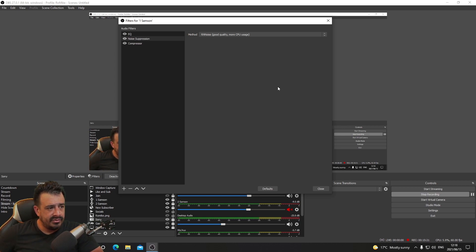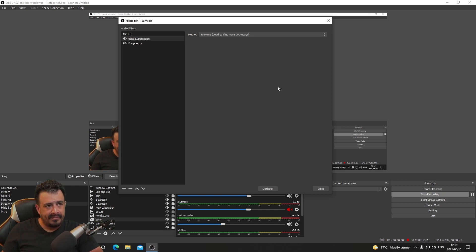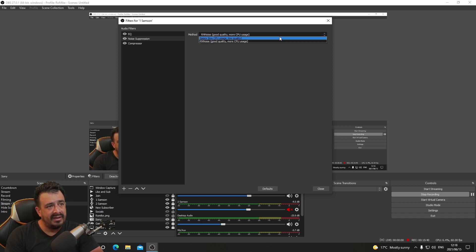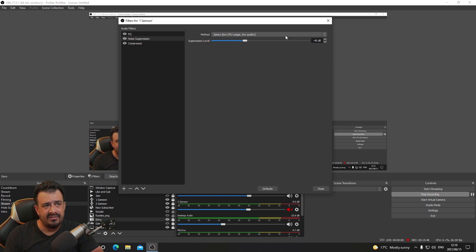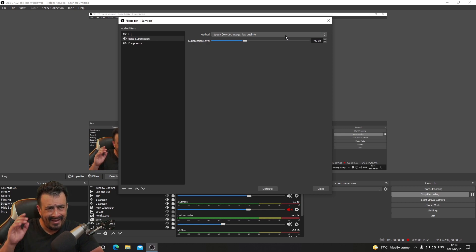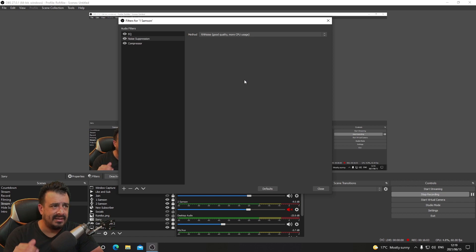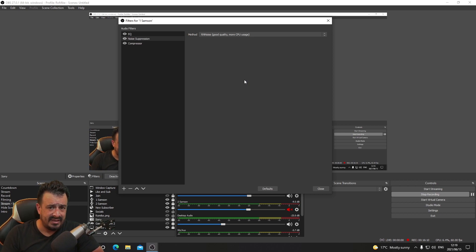For noise suppression, I'm using the good quality, more CPU usage noise suppression, which works really well on my voice. But because Rory screams at a higher pitch and reaches higher frequencies, this version tends to cut those out. When we stream together I use a different one that allows him to scream without cutting out his voice. So if you're a screamer or like making high-pitched sounds, use the less aggressive version. You can also download third-party noise suppression plugins.